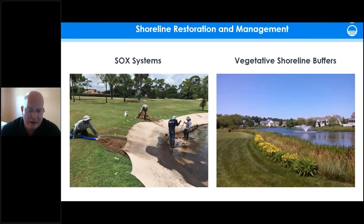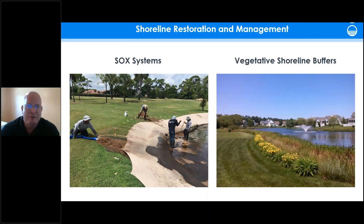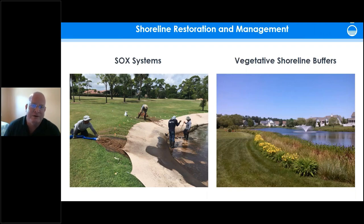Thanks John. With any shoreline restoration or erosion solution, communities really want to make sure they pick a vendor committed to doing the job right and delivering a quality product — and that's certainly what Solitude is about. We're going to talk about several different options to restore and protect shorelines. The two main ones today are the SOCKS system for rebuilding and restoring shoreline, and native planted vegetative shoreline buffers.